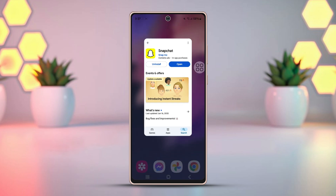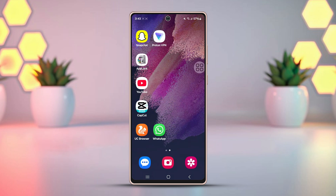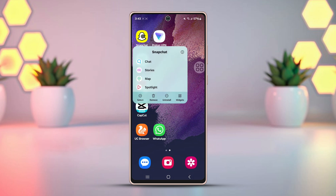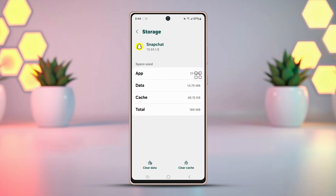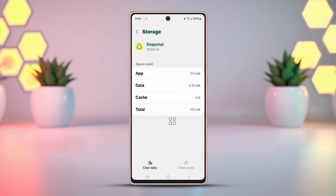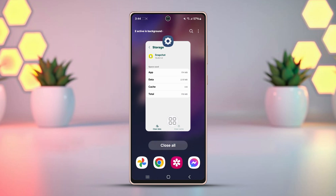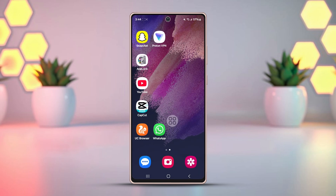Fix three: clear cache and data. Corrupt app data can also cause such issues. Tap and hold on the Snapchat app icon, then tap the 'i' button or app info. Find the option called Storage, tap clear cache, then tap clear data and confirm the action. Note that clearing data will remove all your Snapchat data including your login information, so you will need to log back in. After logging back in, see if the issue is fixed.